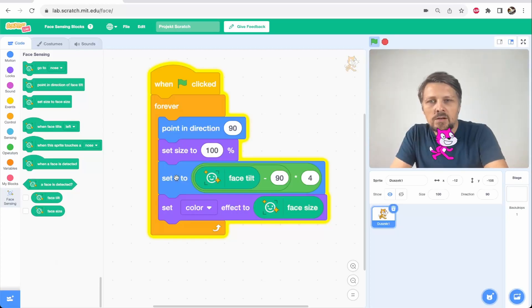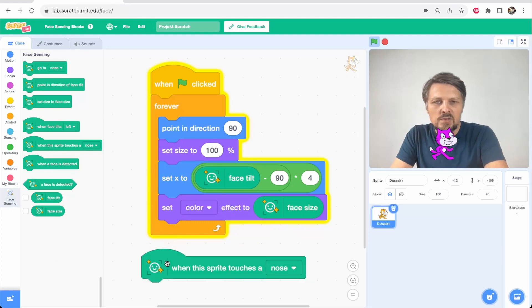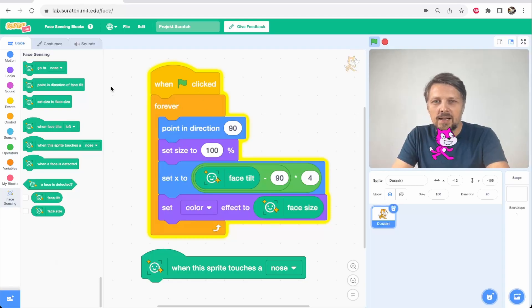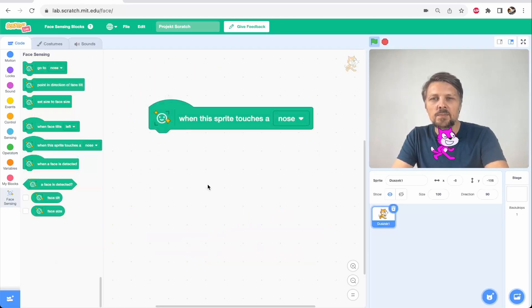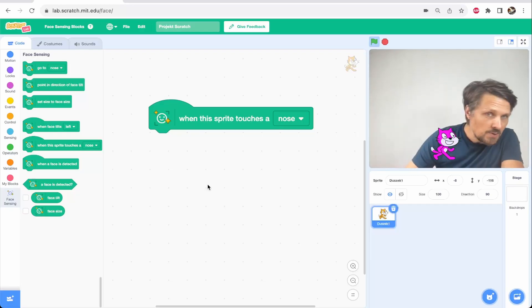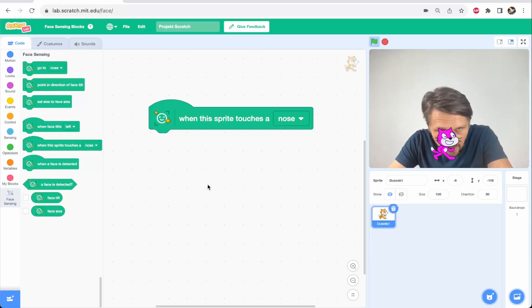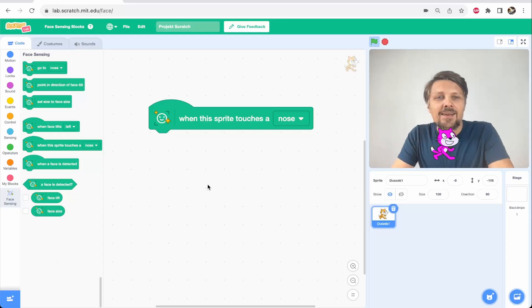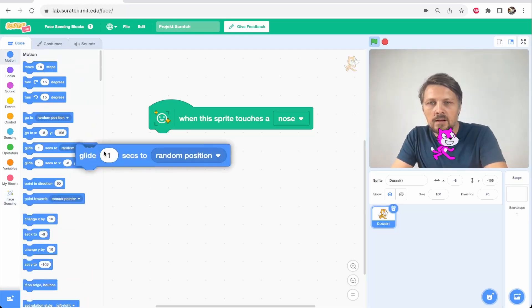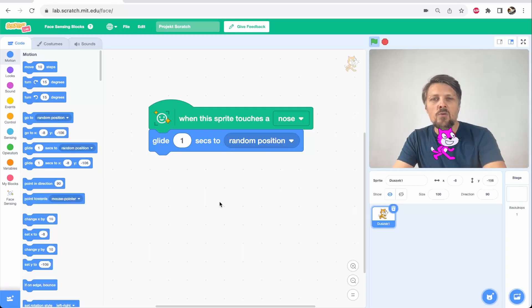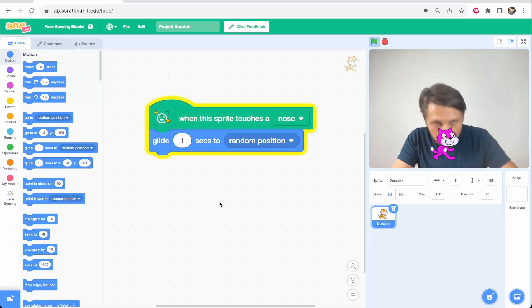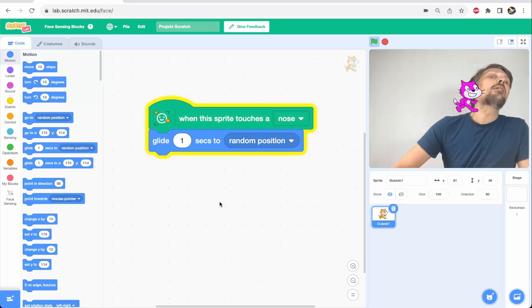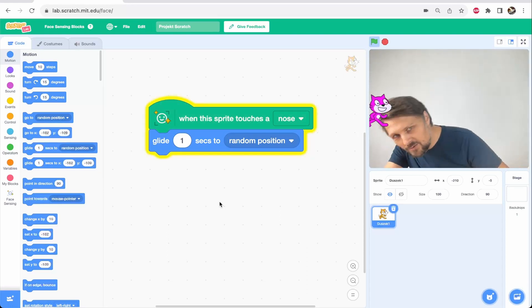The other useful block we have is when this sprite touches a nose. And this is very funny to use. This block gives me a possibility to perform some kind of an action when I touch the object with my face. I touch the sprite with my nose then it can perform something. For example, I can make the cat run away from me if I use the motion glide in one second to random position. Now, whenever I touch the cat with my nose, you see that it runs away from me.